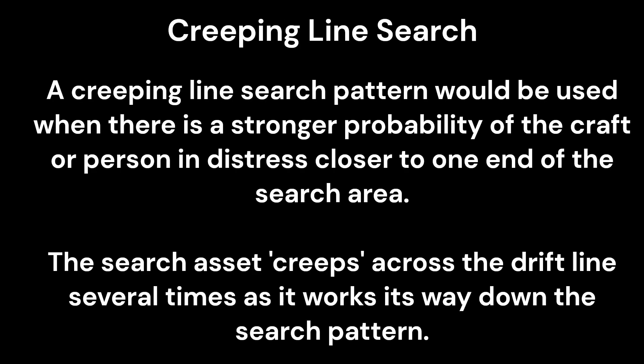A creeping line search pattern would be used when there is a stronger probability of the craft or person in distress being closer to one end of the search area.